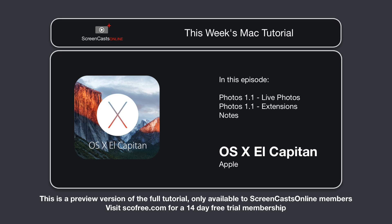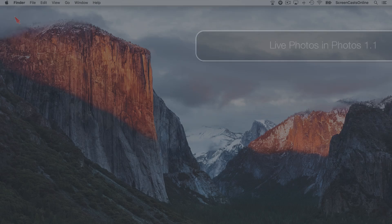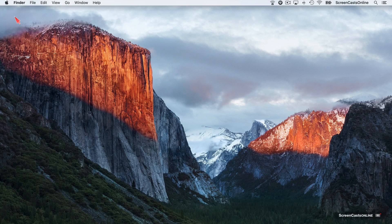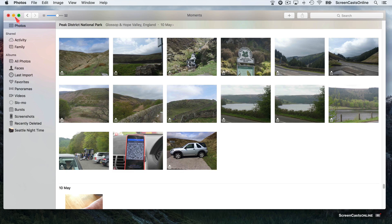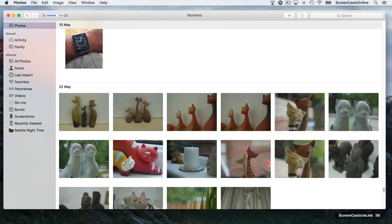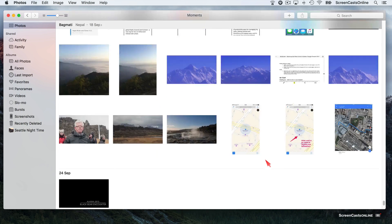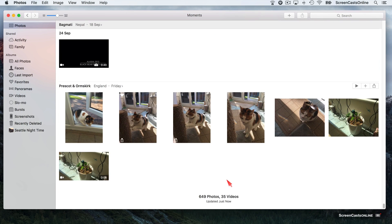To start with, let's revisit Photos 1.1 — now that the new iPhone 6S and 6S Plus are out — and see how Photos handles Live Photos. I've received my iPhone 6S Plus, I've been taking lots of Live Photos, and using iCloud Photo Library those photos are now synchronized with this Mac. If I go across to Photos and scroll down to more recent ones, here are some Live Photos.